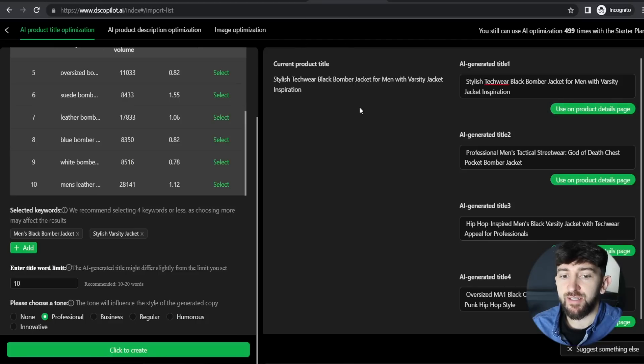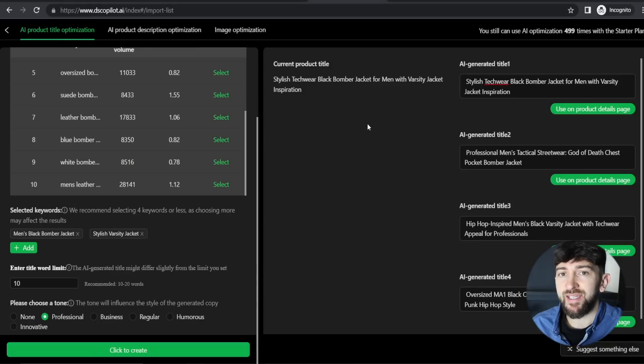Dropshipping Copilot's AI tool has now generated a few different title ideas. For example: 'Stylish tech wear black bomber jacket for men with varsity jacket inspiration.' I think this is a pretty cool title, so I'll click on Use on Product Details Page — it will then say updated. So now we've edited the title using AI.